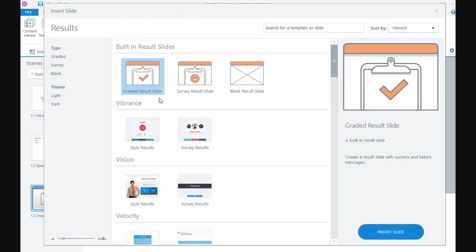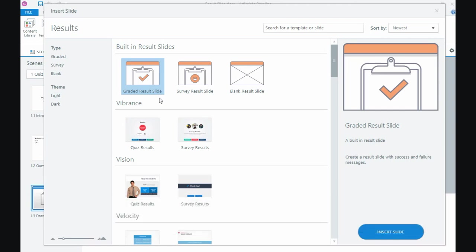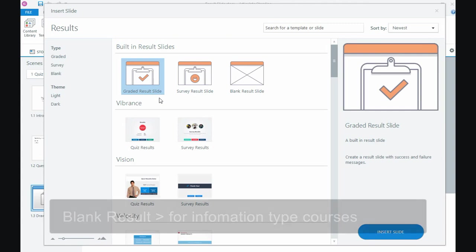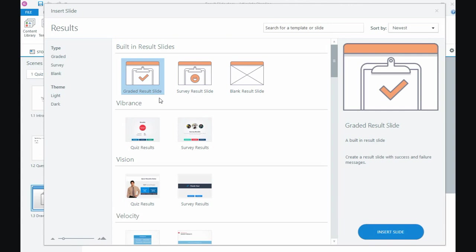There's a survey result slide so if you've created a survey in Storyline you can put a result slide at the end of that, or if you've got an information type course without any quizzes you can put a blank result slide as the last slide in the course. Congratulations you've completed the course and have that slide at the end.